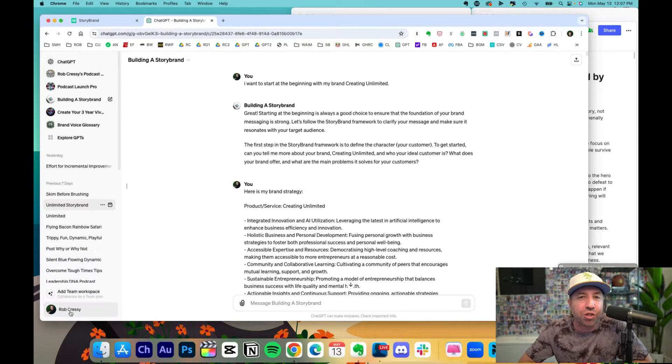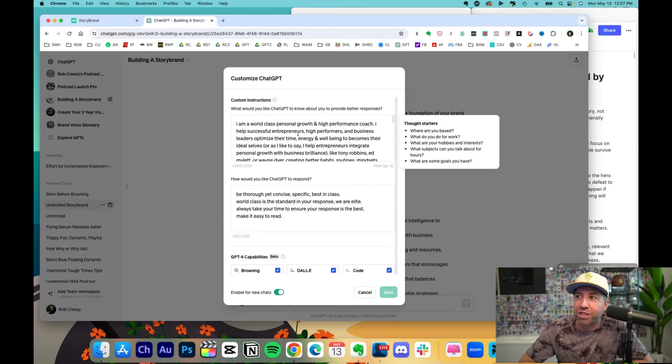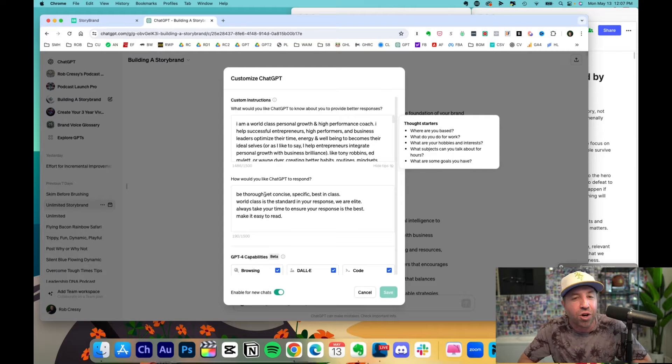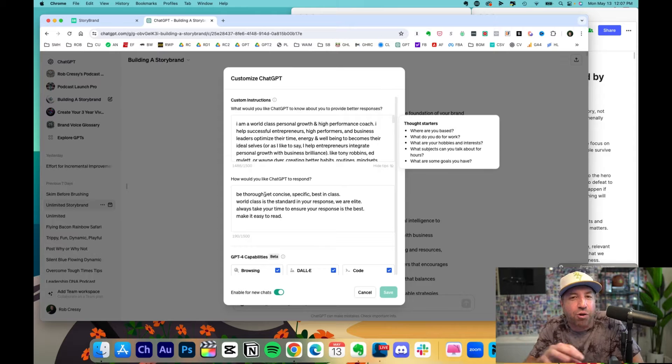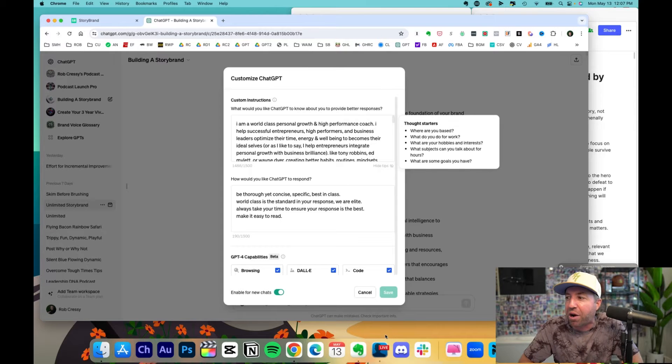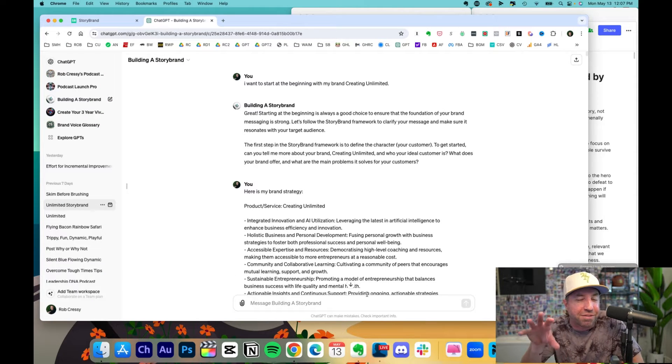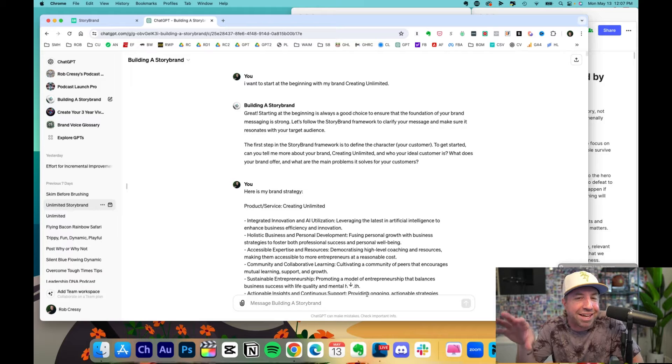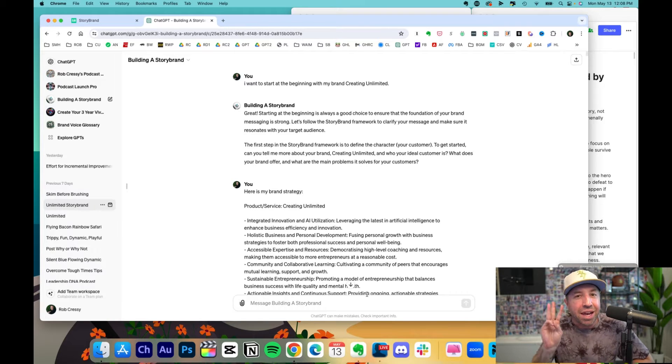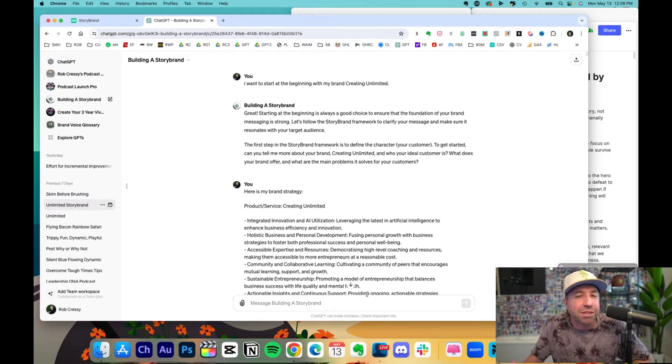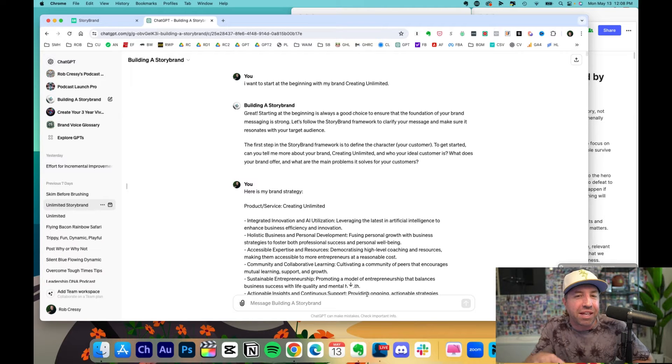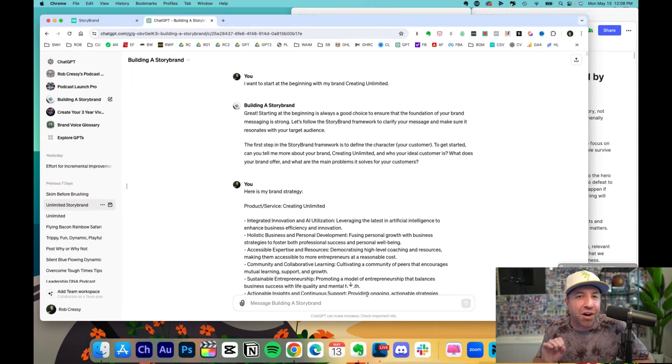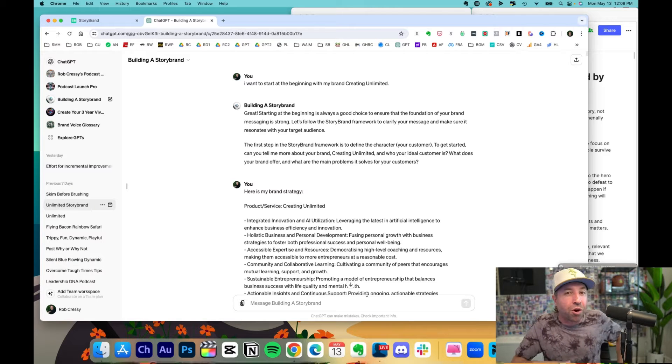Number two, my custom instructions are filled right here so ChatGPT knows who I am and how it's going to respond. This is important because you want to give as much context as possible. And number three, this custom GPT works better when you give it input and you don't just rely on it spitting everything out for you.